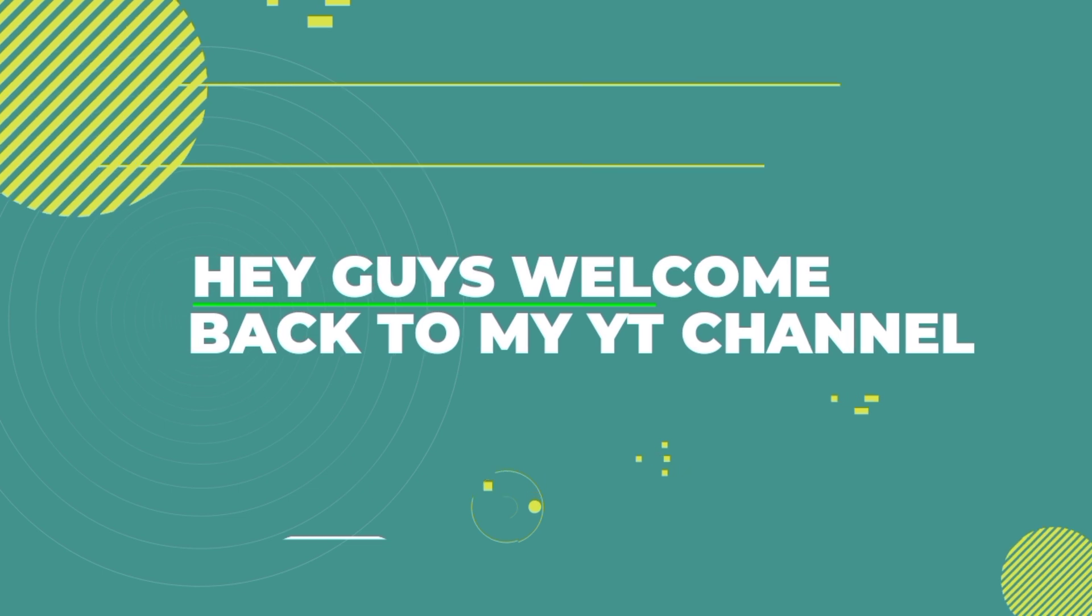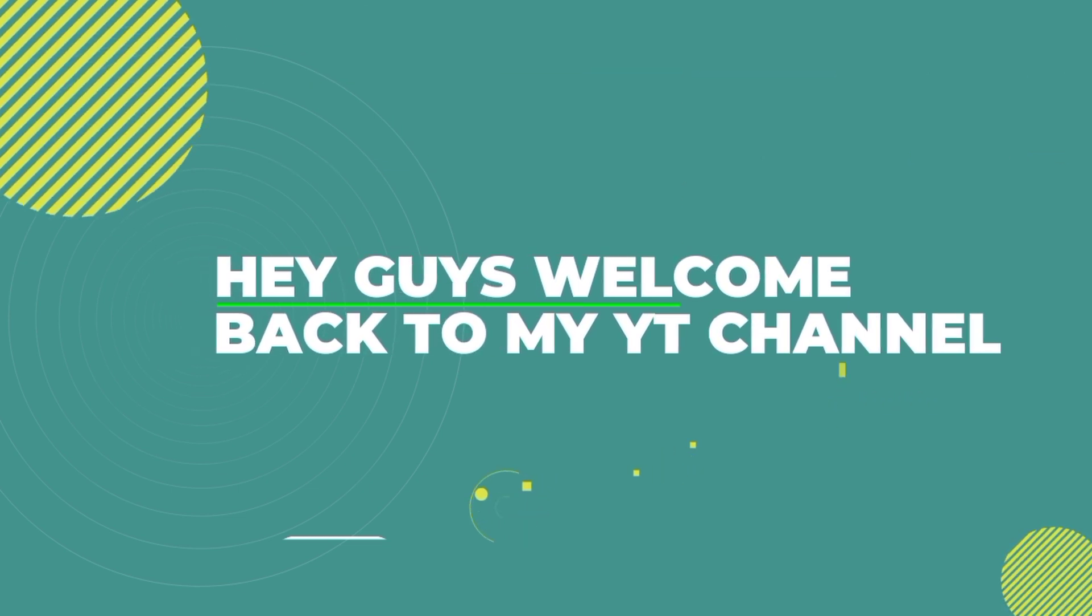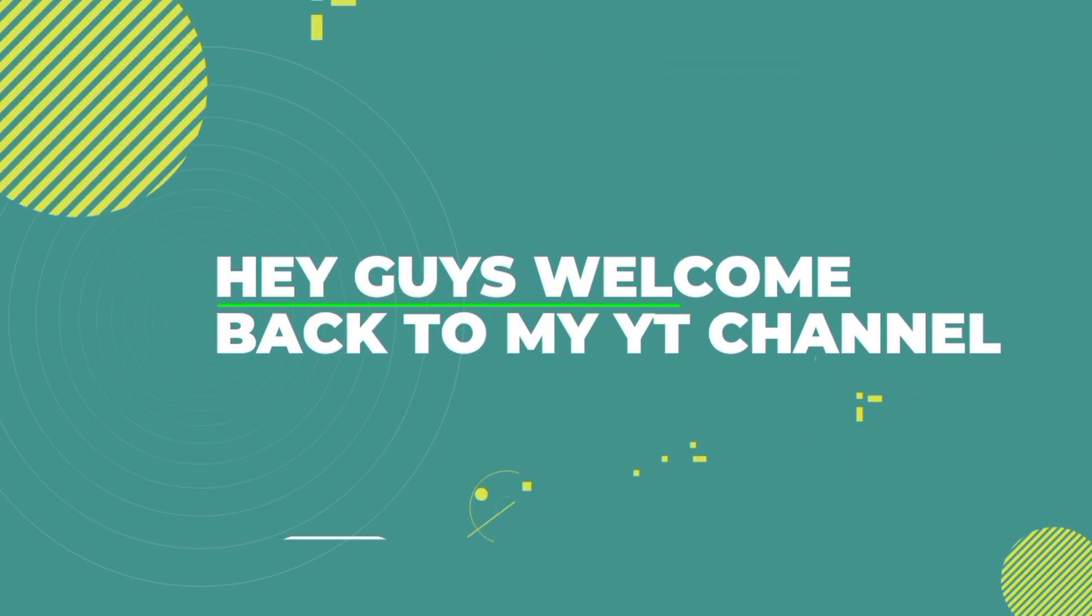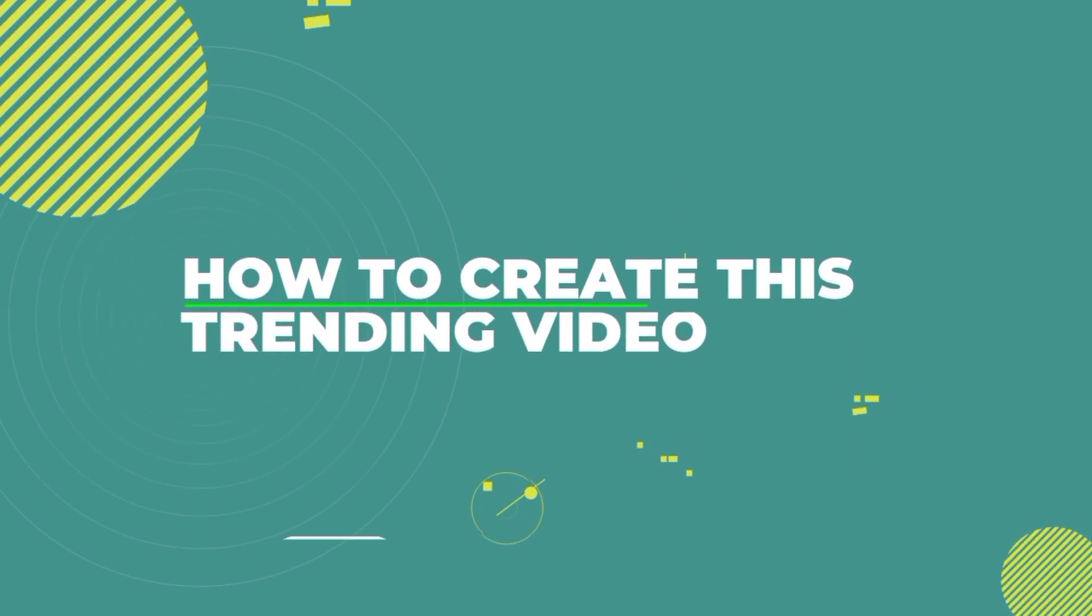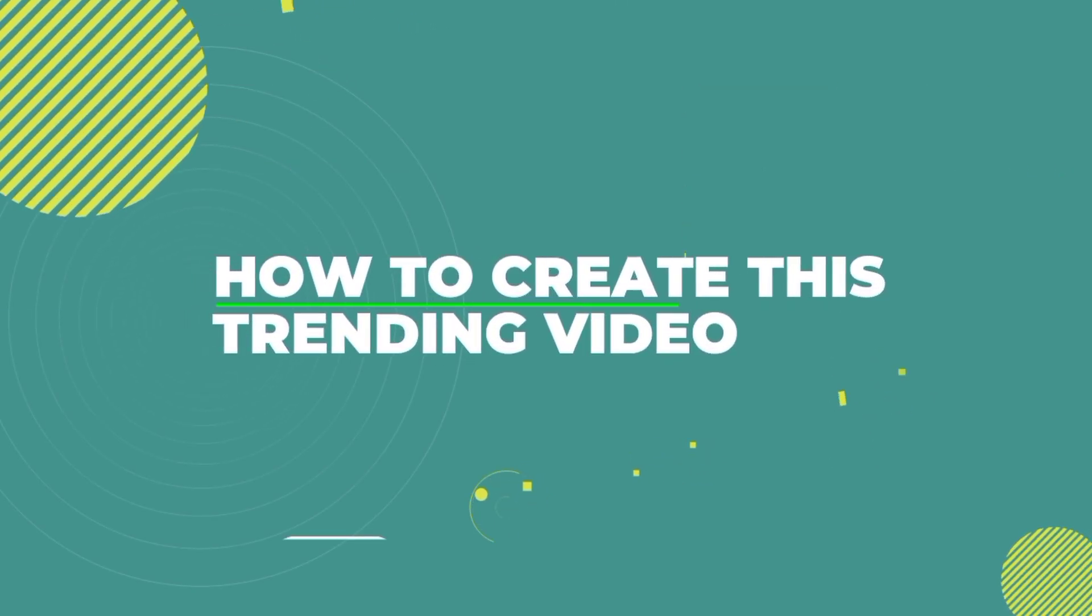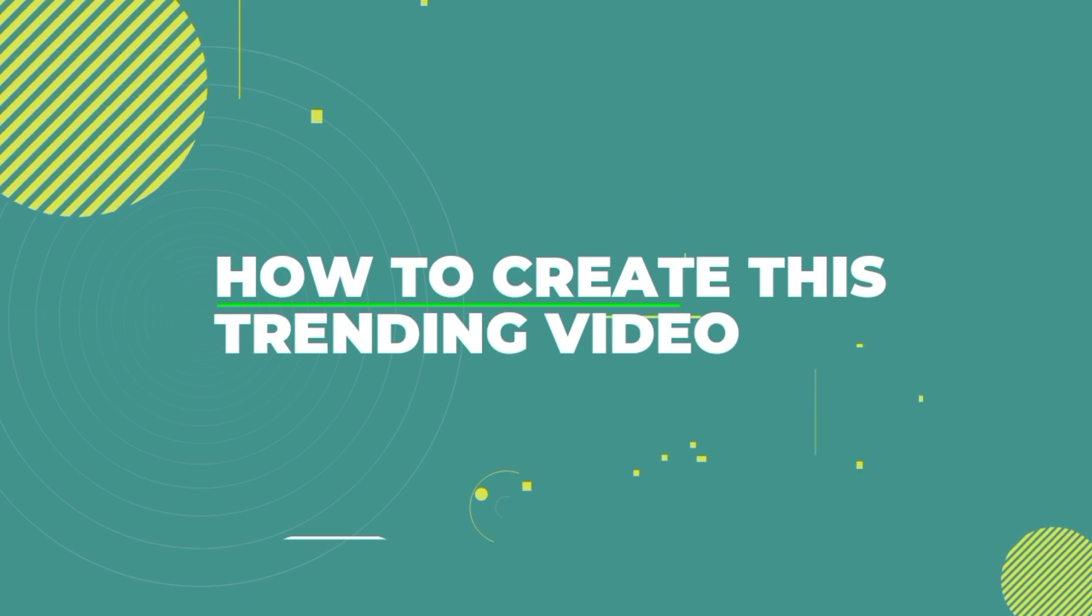Hey guys, welcome back to my YouTube channel. In this video I'm going to show you how you can create this trending video using Android. So let's start this tutorial.